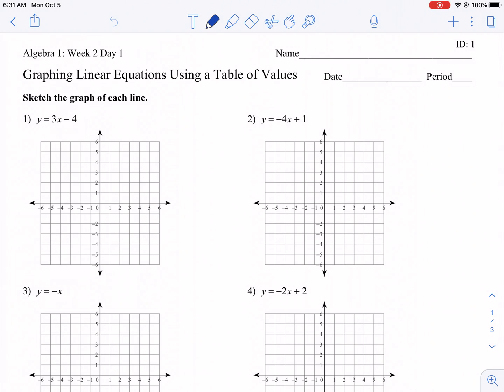Welcome, everybody. How's it going? So today we are doing a Kudo worksheet tutorial on graphing linear equations using a table of values. This is Mr. West. Let's get started.